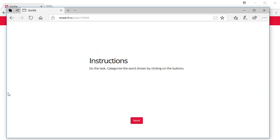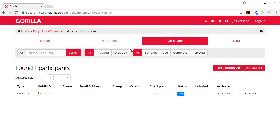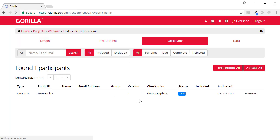And let's go back and have another look. So now you can see I've reached the demographics checkpoint.